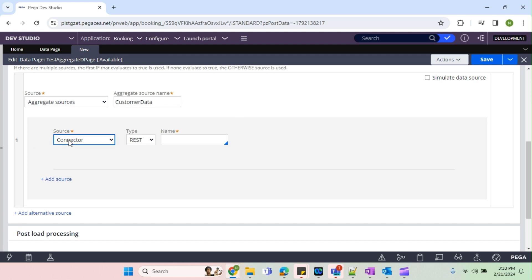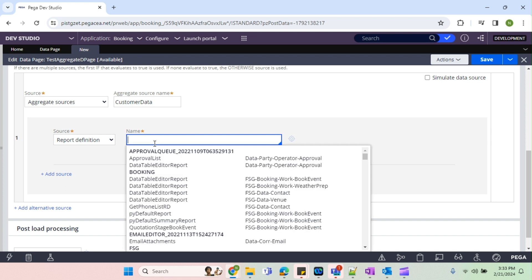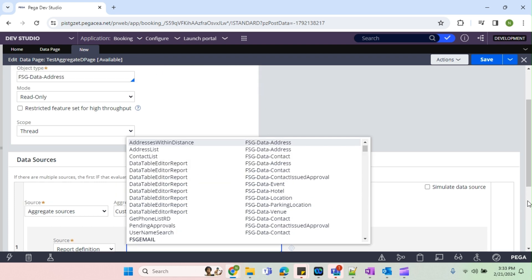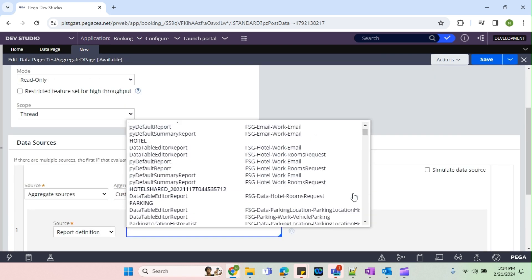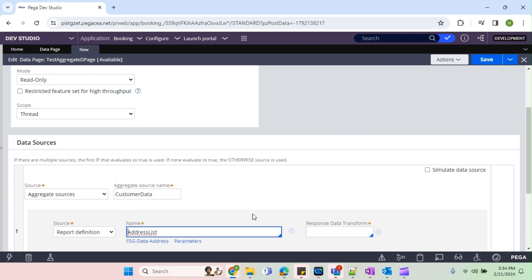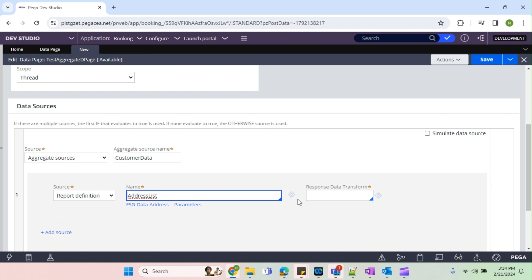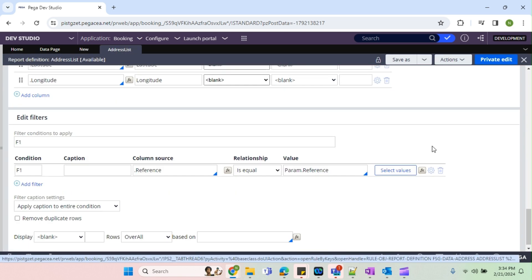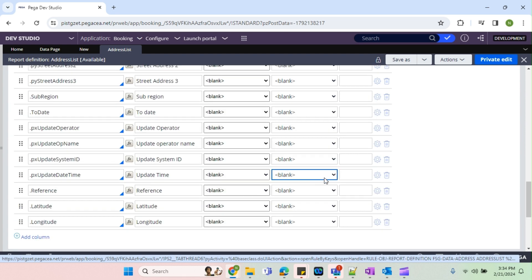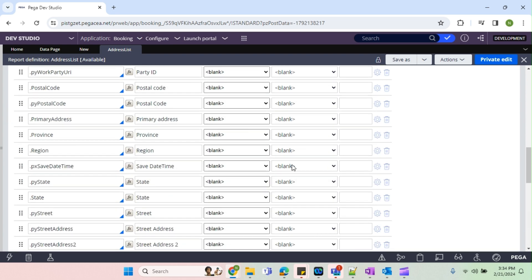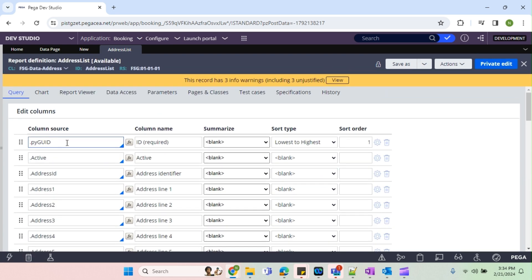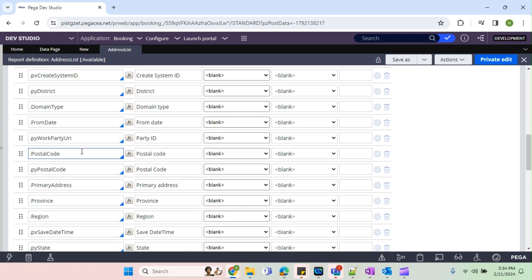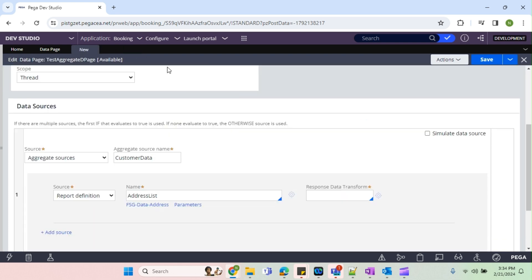Now the source I'm going to select is repo definition. First I will take some repo definition which already has a result. Address list. This is nothing but I will just run and show you. This will take one reference number as a param and when we run this it will return all the address details like street, state, country, everything it will return. So I'm going to take this repo definition as first source.